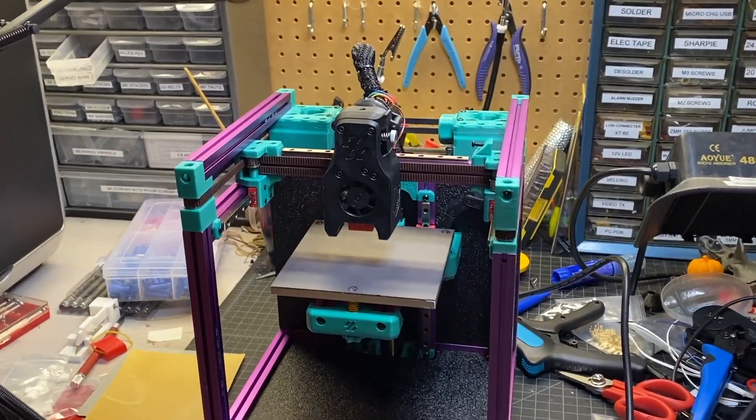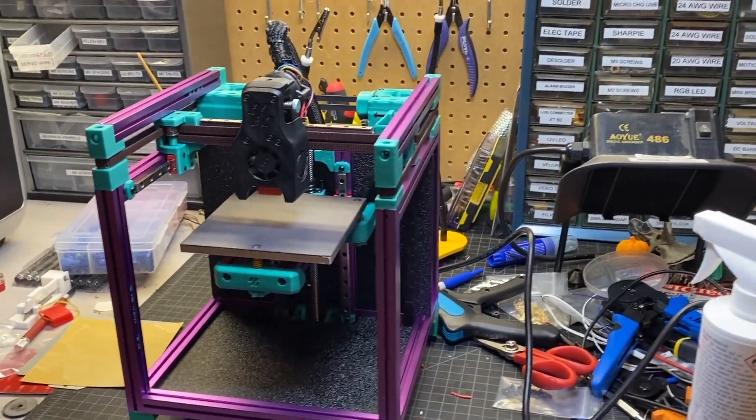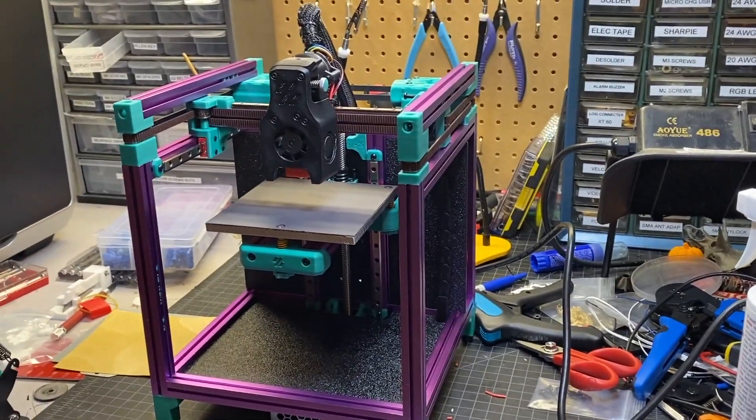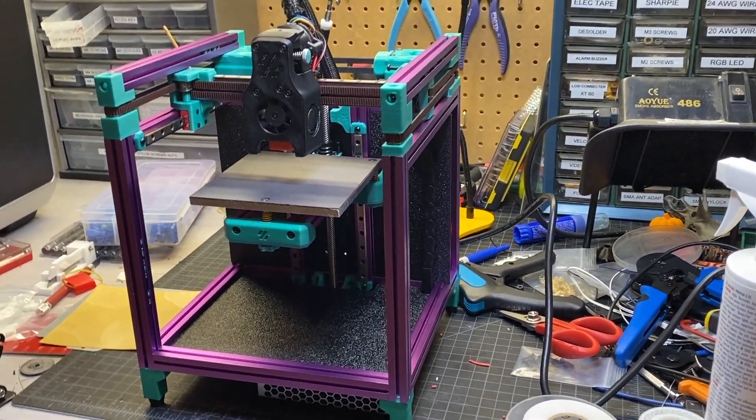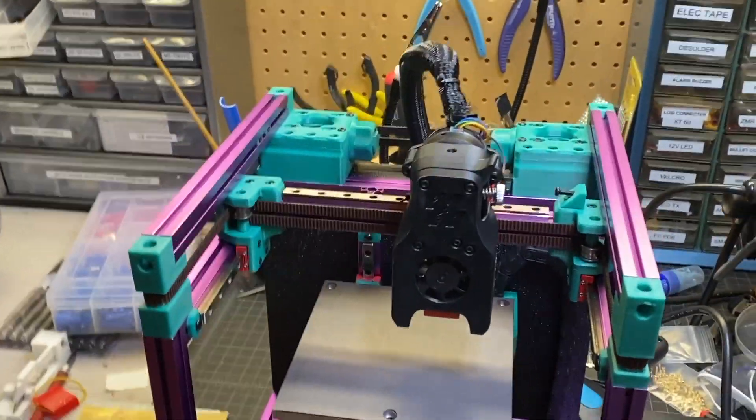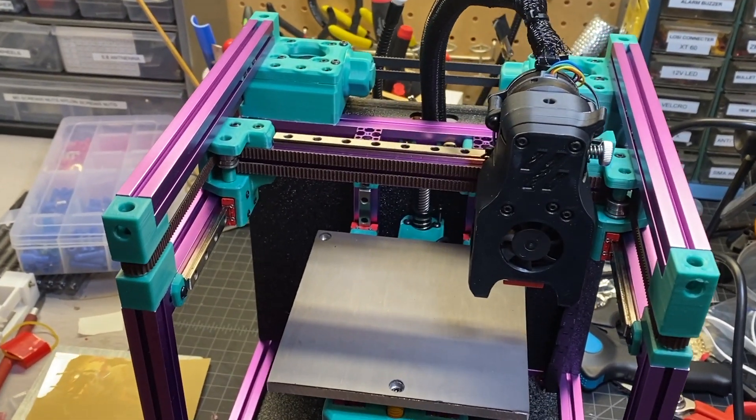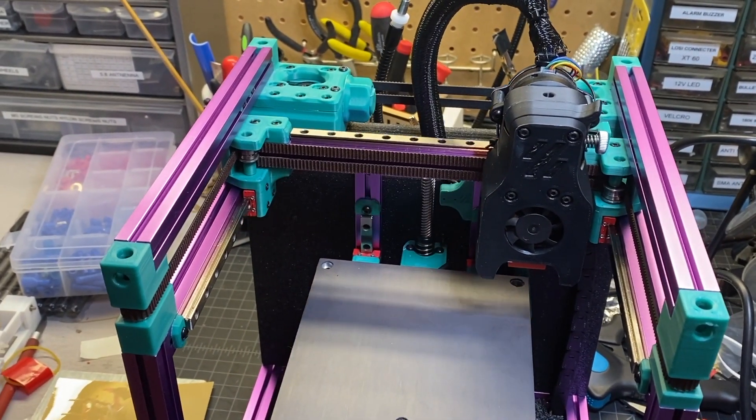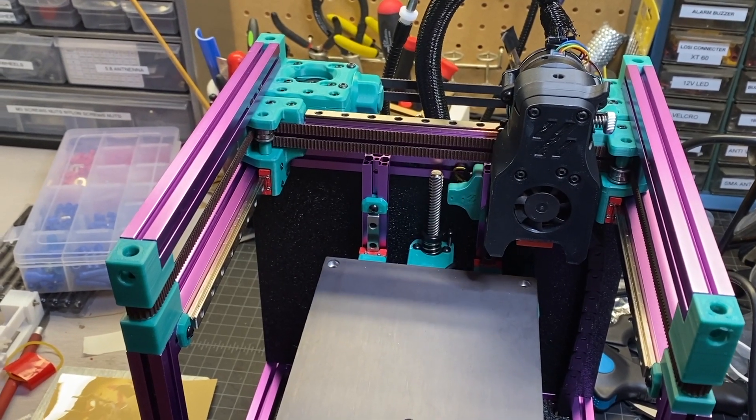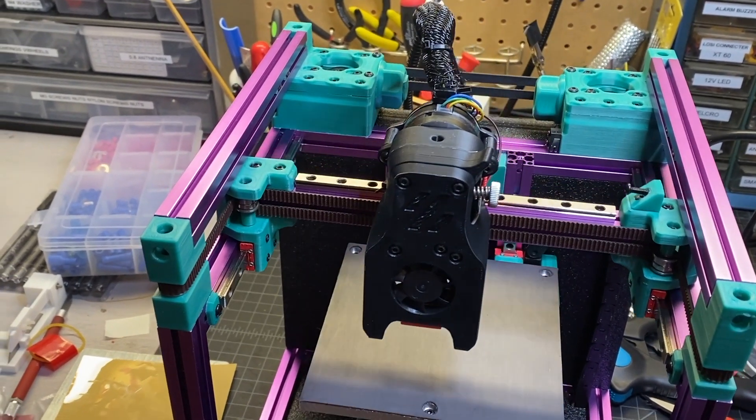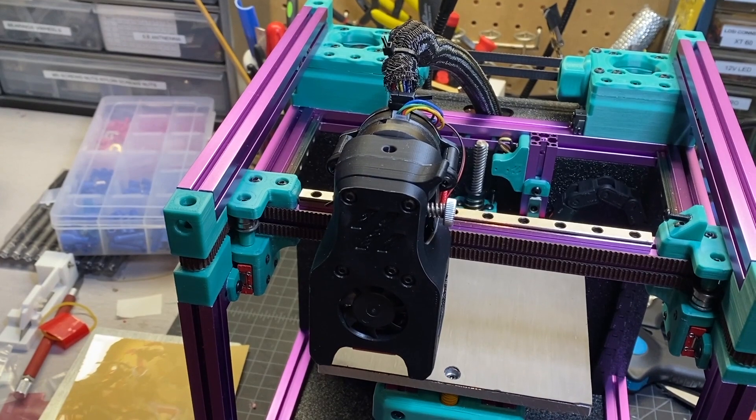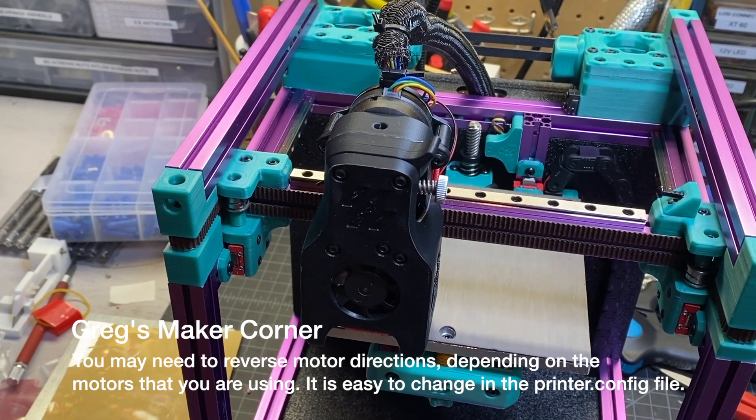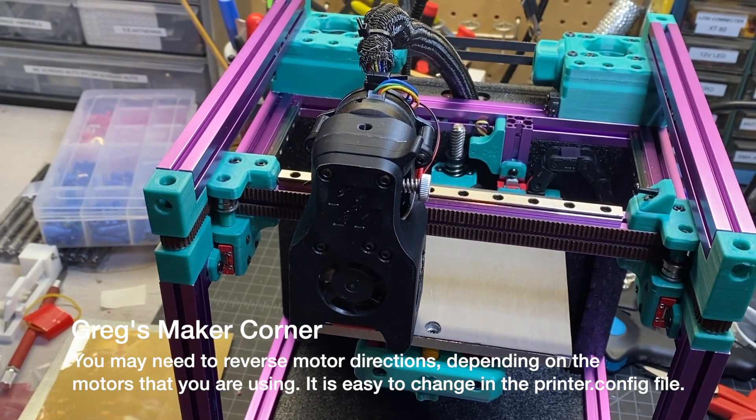As you can see everything is up and running. I'm going to go ahead and home it. I'm doing a little bit of awkward camera movement here. I'm running it from my PC. You can also run Klipper from your phone which is pretty cool or Mainsail I guess it is. So there we go it's homing. You don't really hear much it's a very quiet printer. So it did take me a bit to get everything homing.